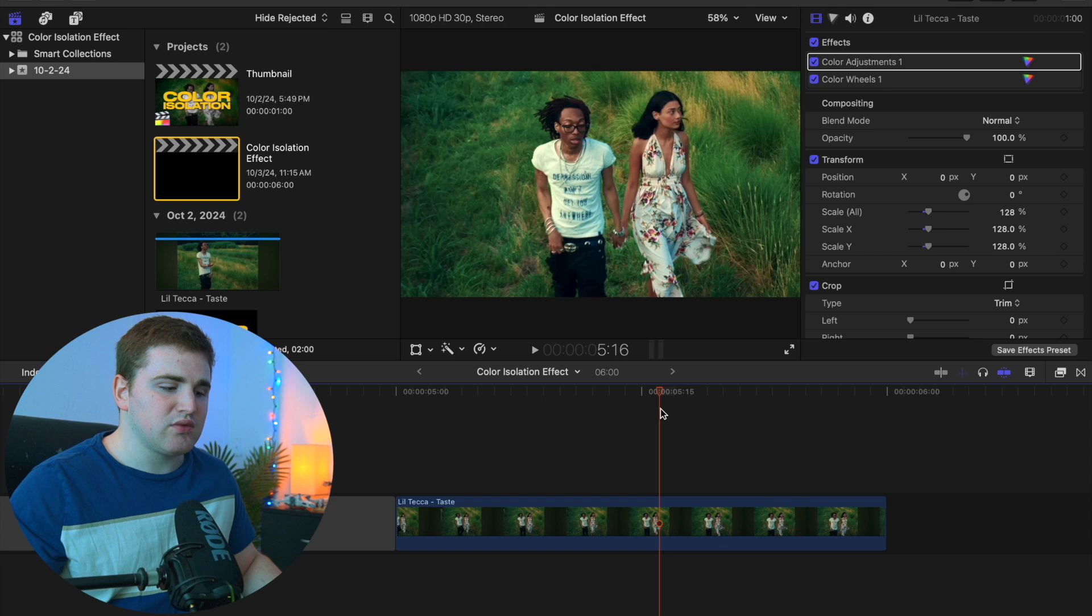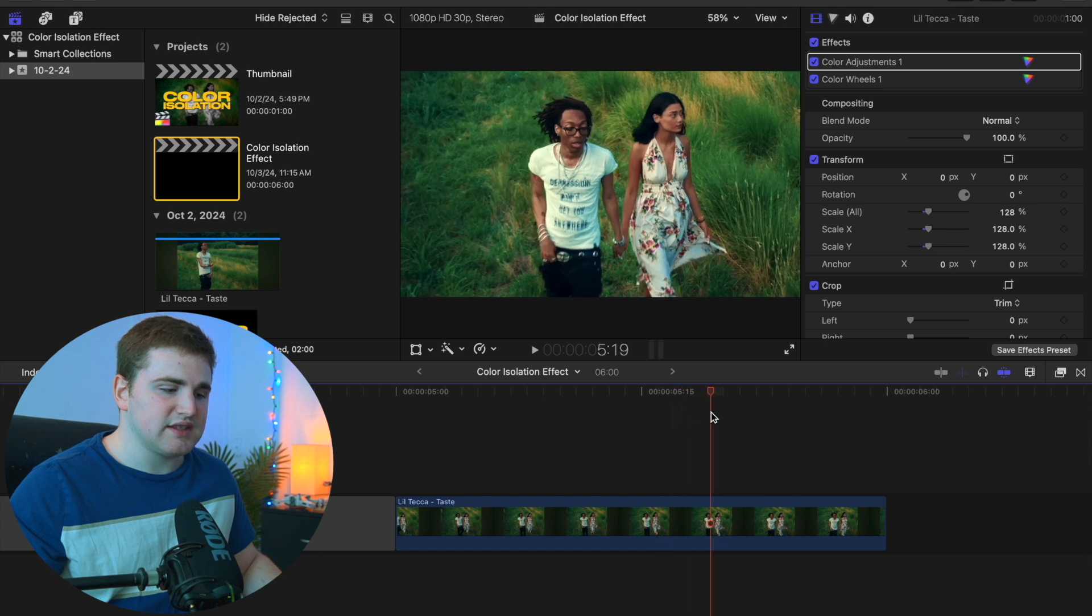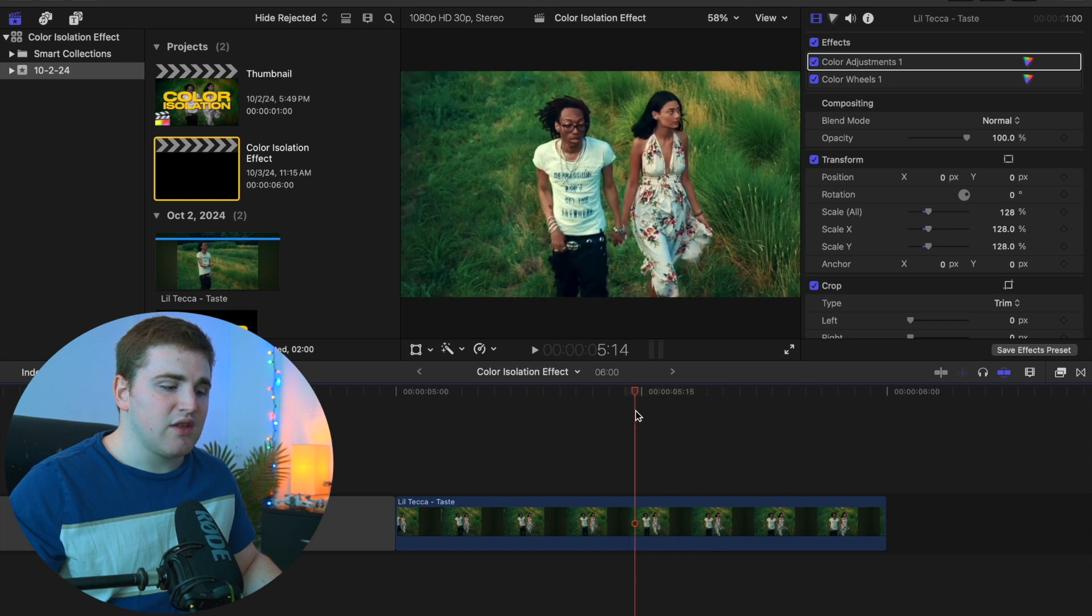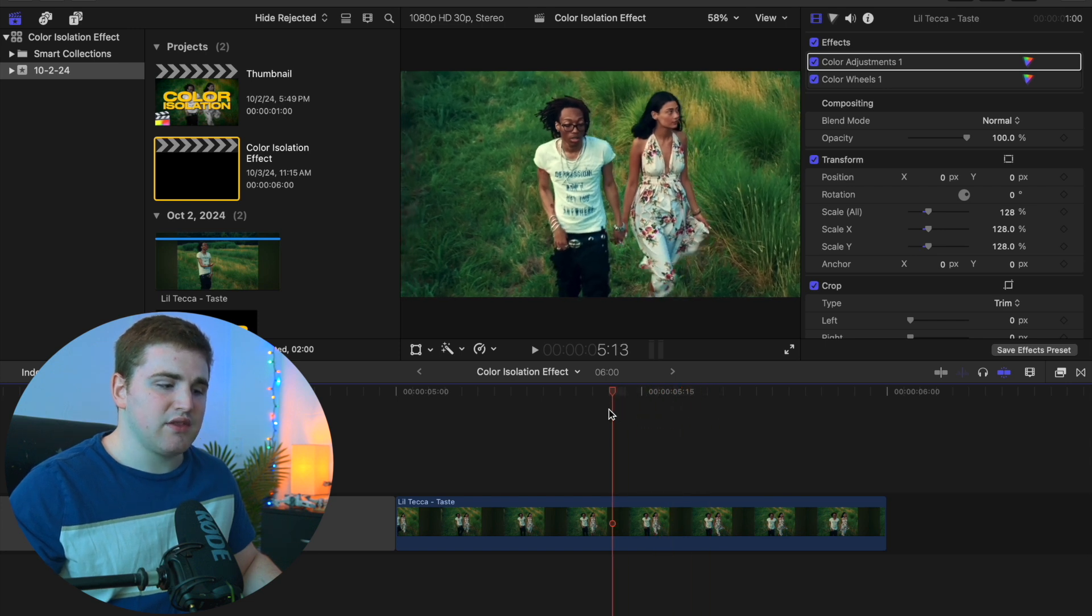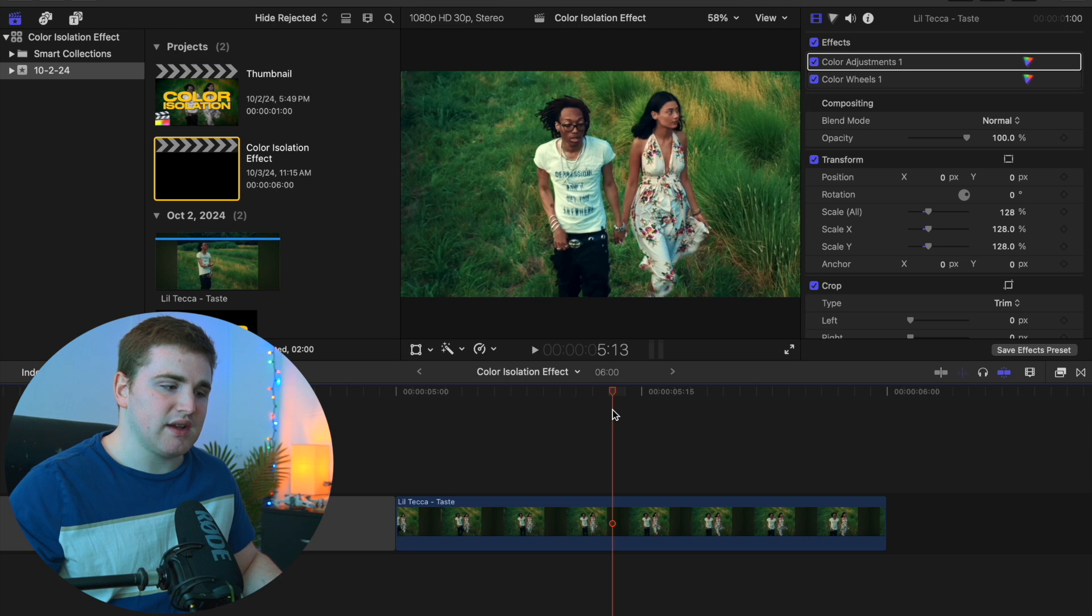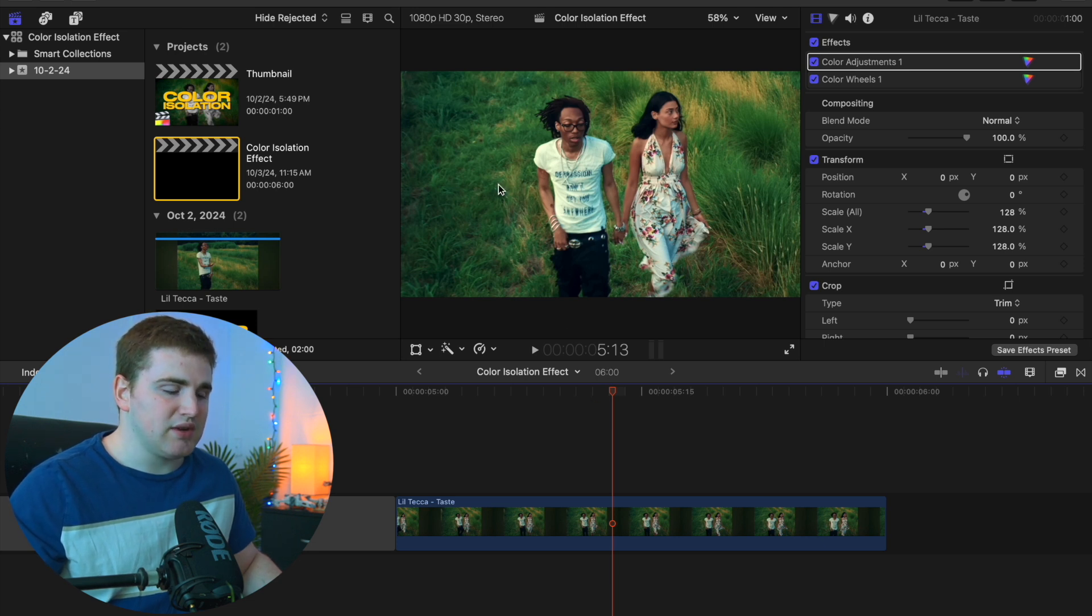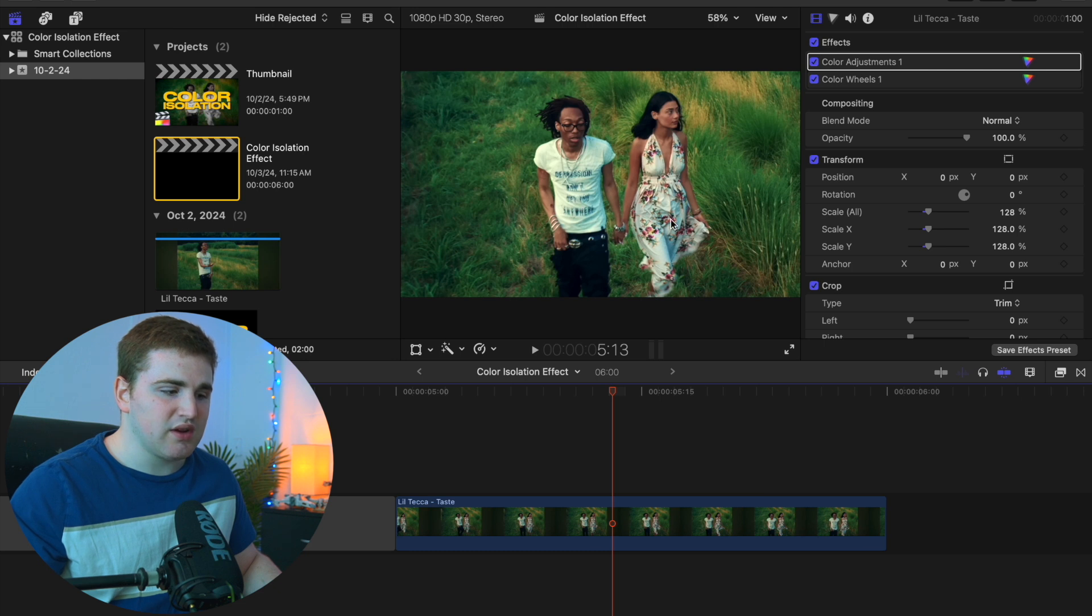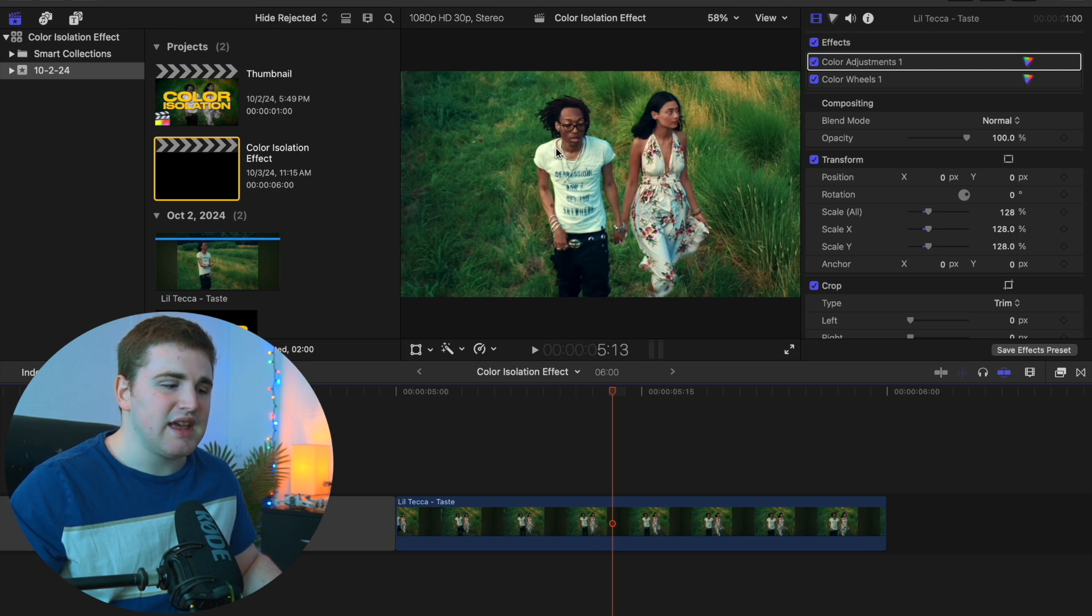To create this color isolation effect, there's one main thing to consider: pick which color you want to isolate. For example, we want to isolate this green color. However, if he's wearing a green shirt, she's wearing a green dress, or their hair is dyed green, it's not going to work.